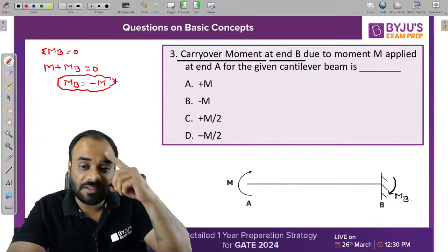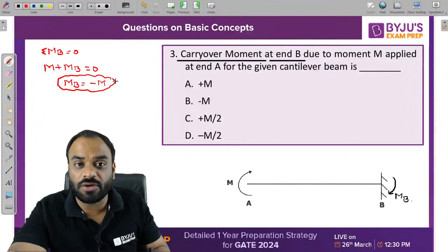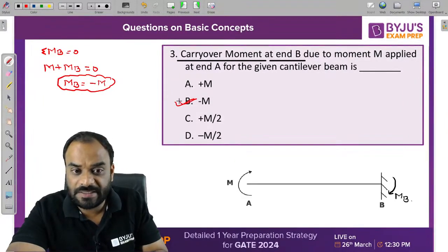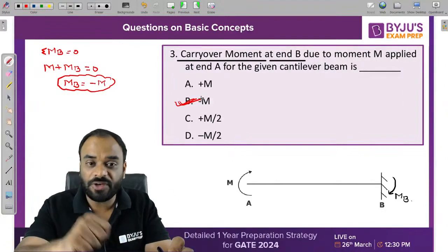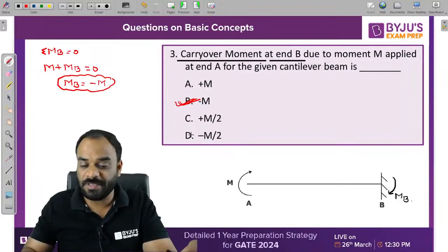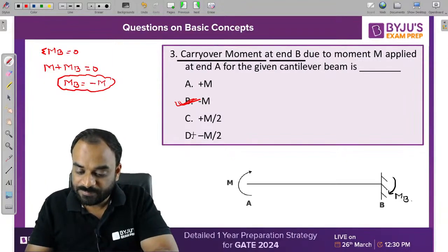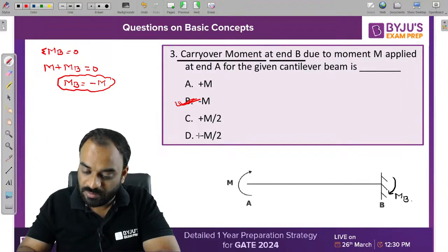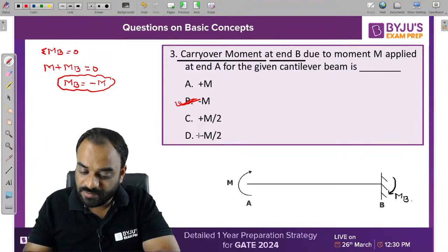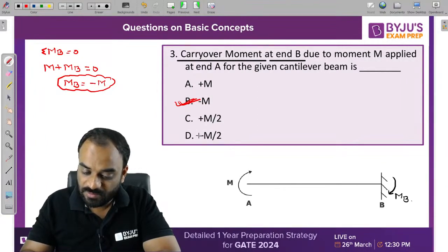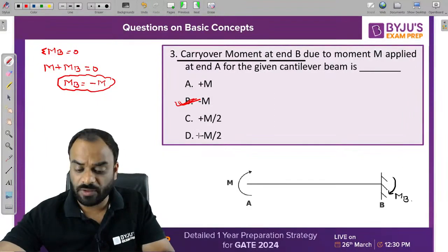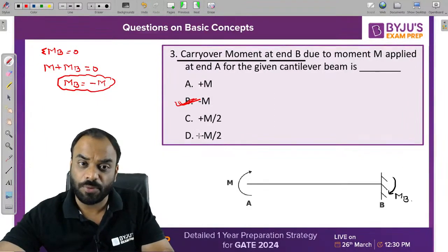The correct answer for this problem is B. MB equals minus M, so B is the correct answer.